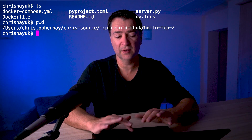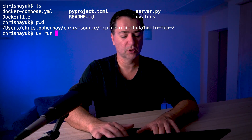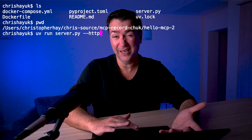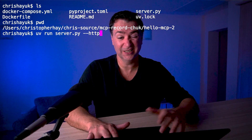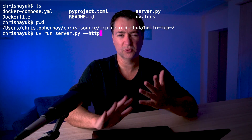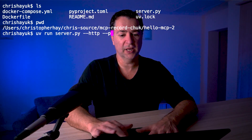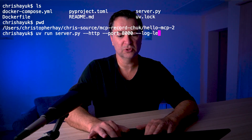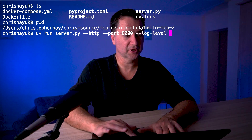To make this work with Agent Builder, I need it to run with HTTP streamable. Coming back into my hello-mcp2 folder, I'll run uv run server.py and tell it to run as HTTP — i.e., HTTP streamable rather than stdio or SSE. I want it on port 8000, and I'll switch log levels down to warning so I can show you the benchmarking performance.